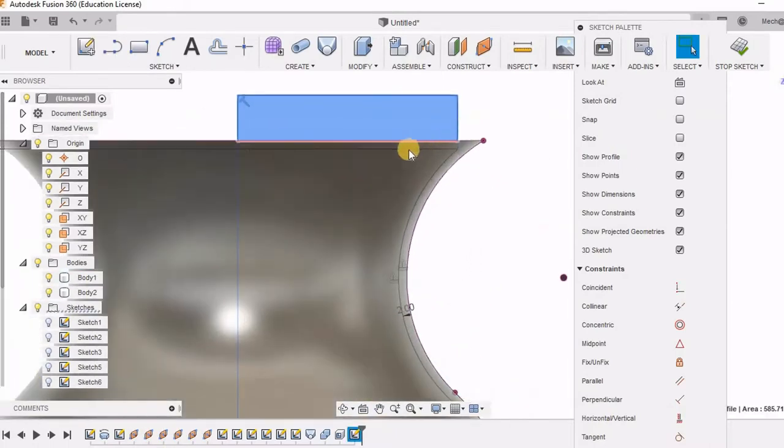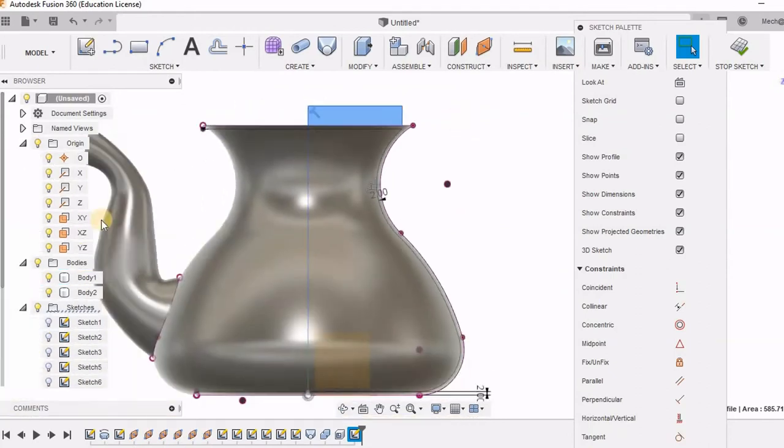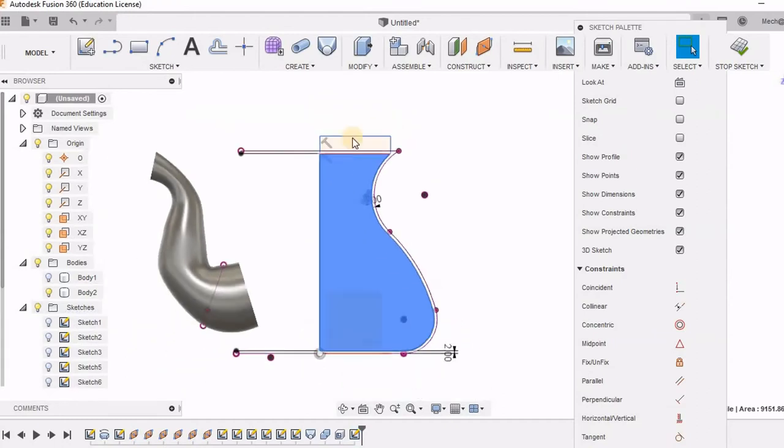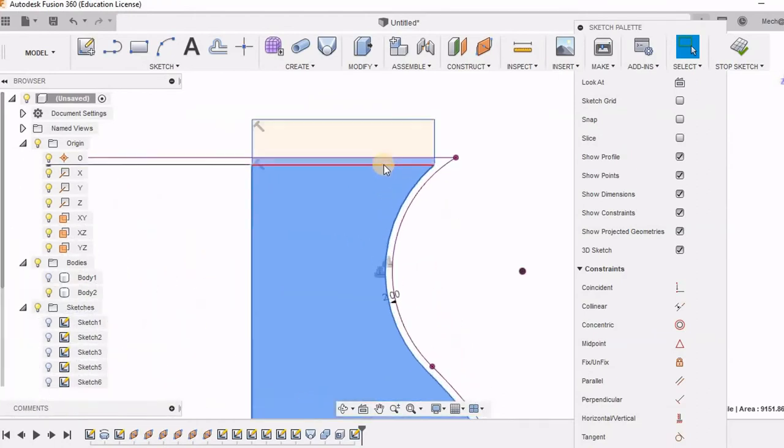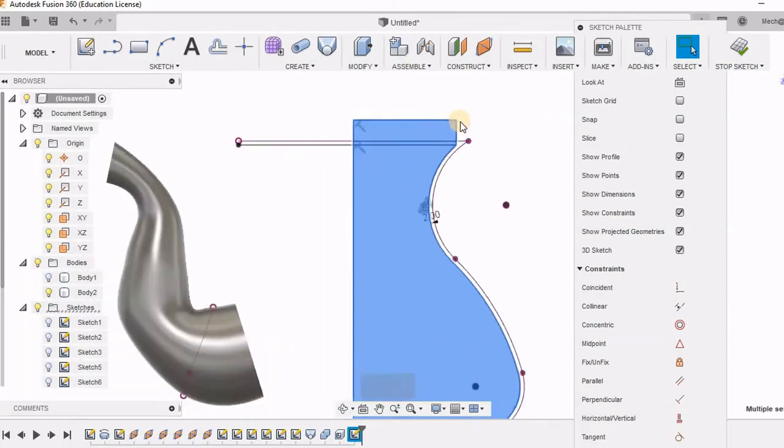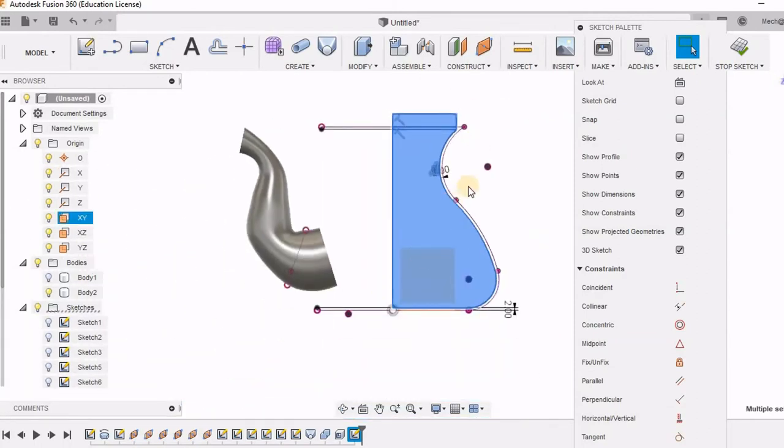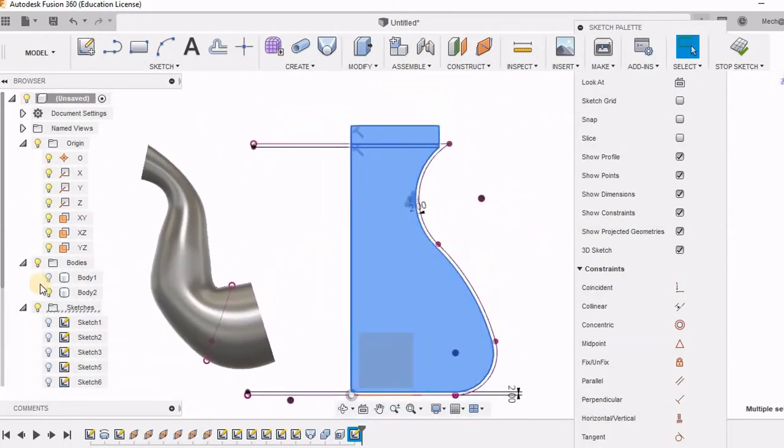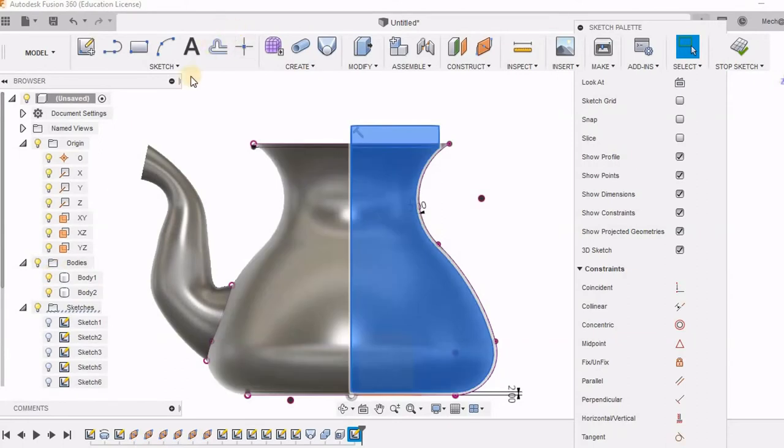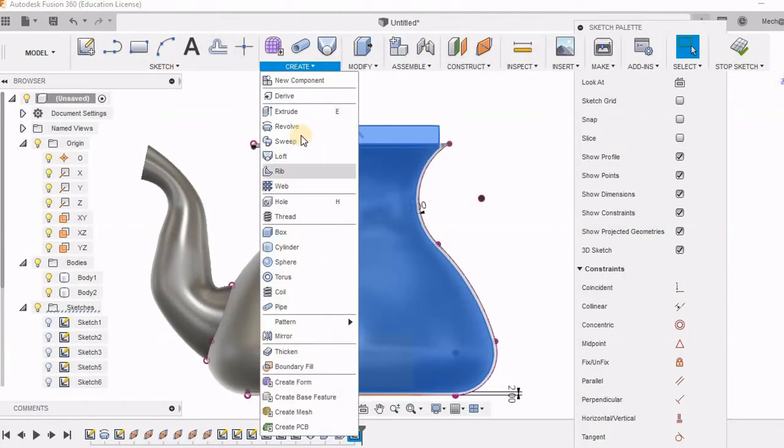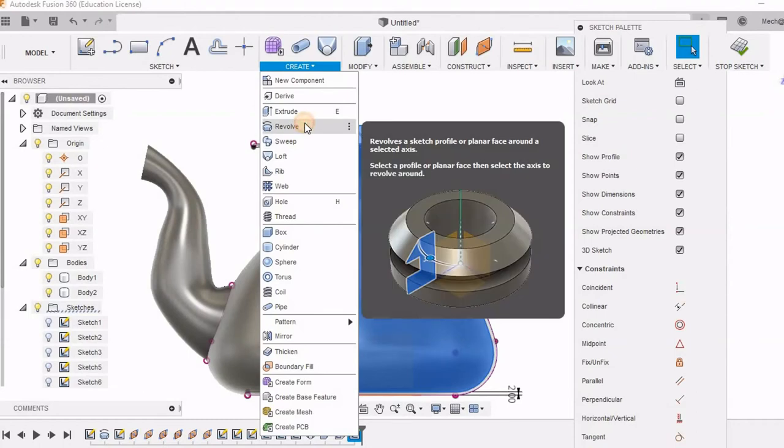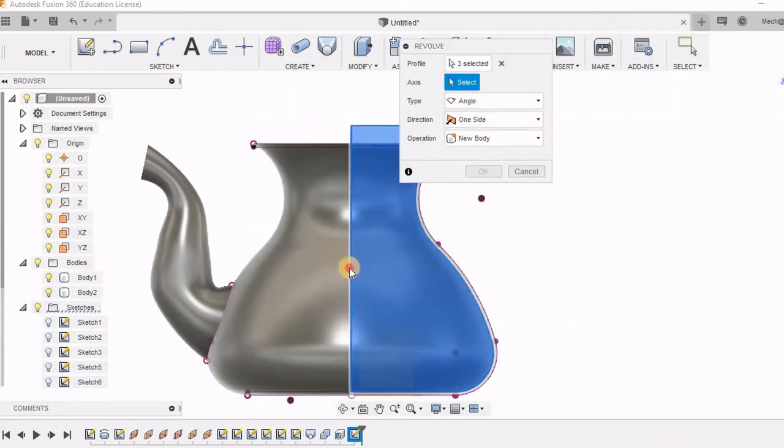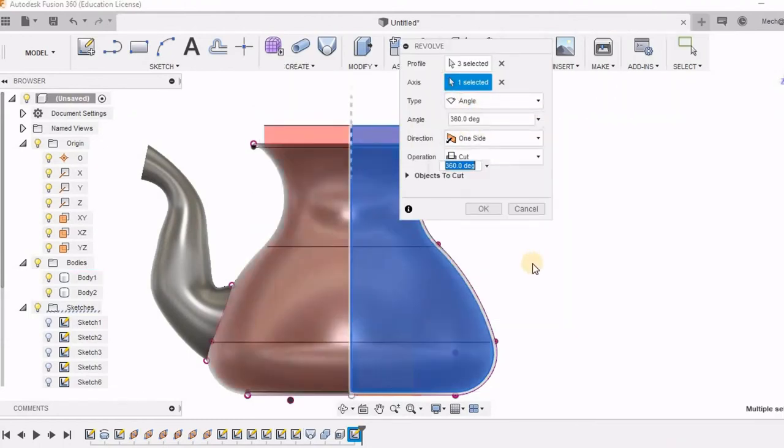So I have given it this way. And I am going to select. I am just switching off these bodies and I am going to select the sketches. So directly I will be going to create. Instead of stop sketch I can directly go and will be out of the sketch. And this is going to be my axis. And I am clicking OK.